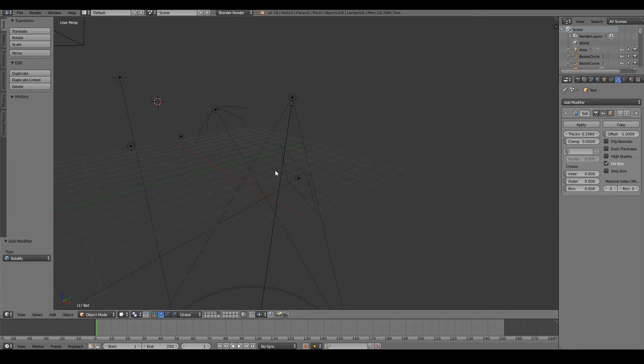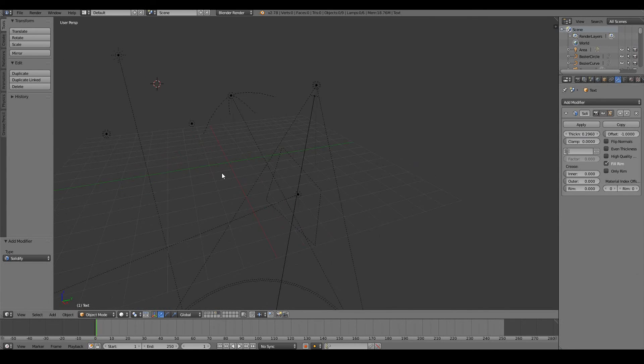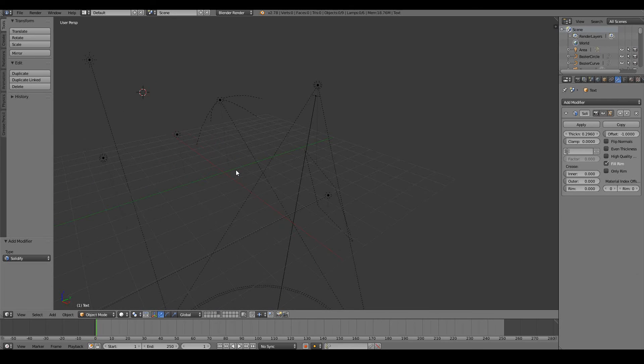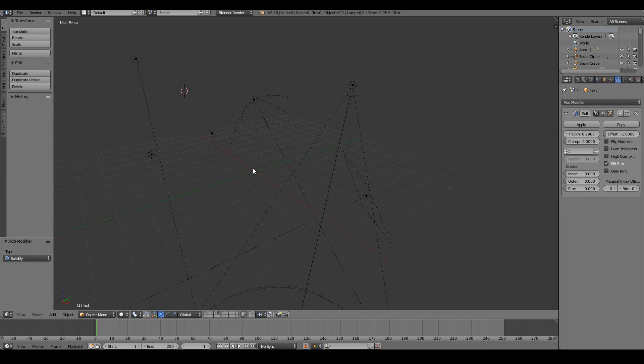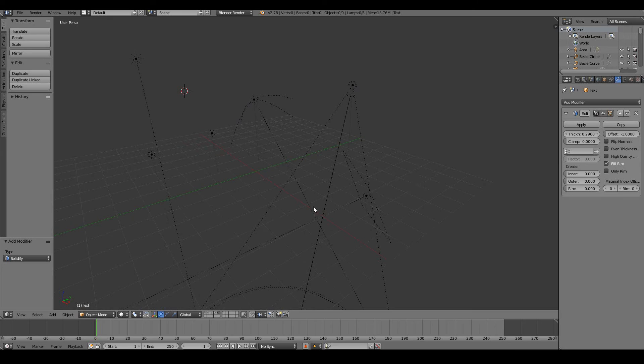Moving along, we have lamps. Lamps obviously help to light up our world. Without lamps, our renderings would pretty much be pitch black. So we need lights. So obviously we need light sources to help us see our 3D scene.